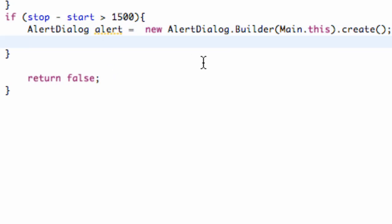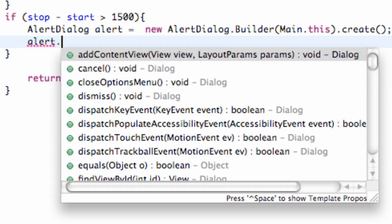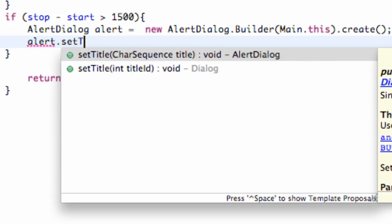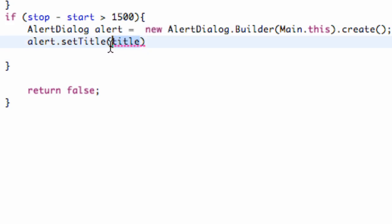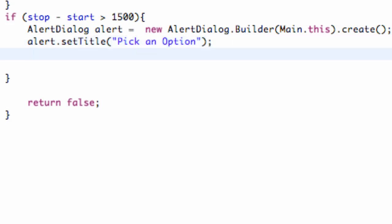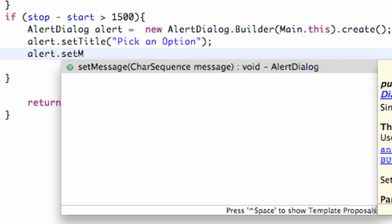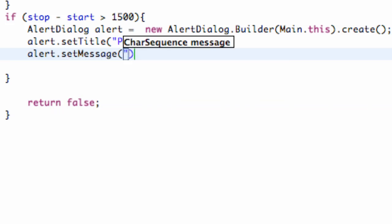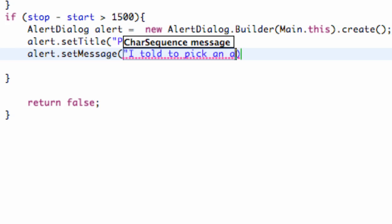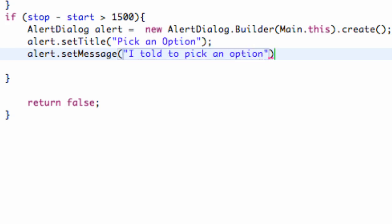So now we're just going to refer to our alert and say .setTitle, and whatever our title is, like pick an option. And then that's the title. We also want to add a body or a message to it, so we're going to say .setMessage, and we're going to set this equal to I told you to pick an option. It's getting too late for me, guys. And there we go.